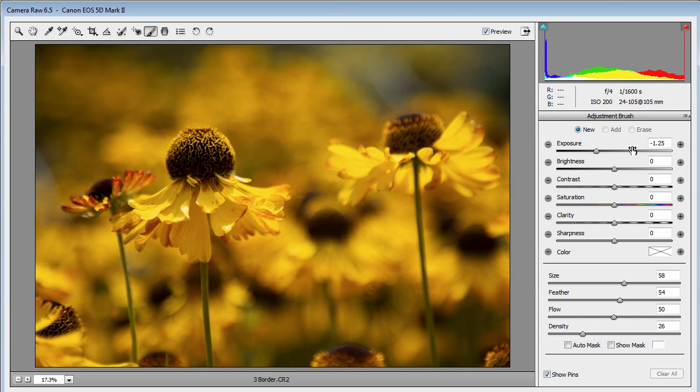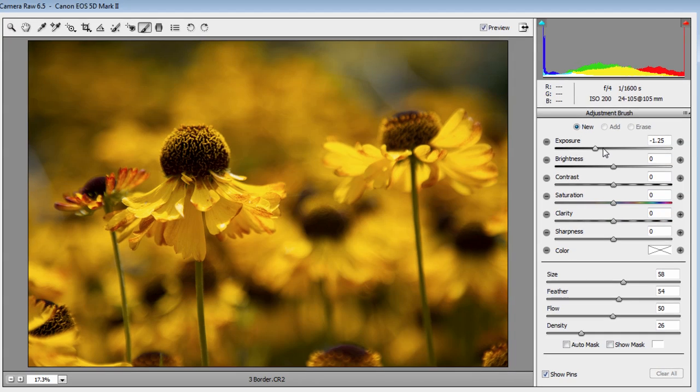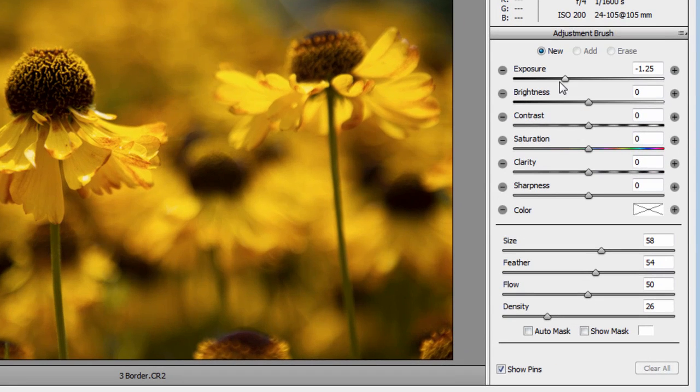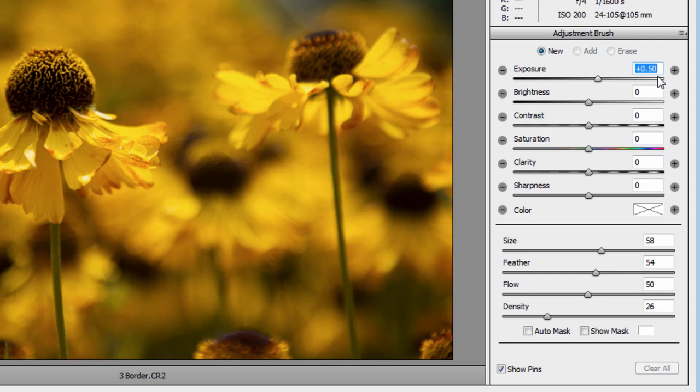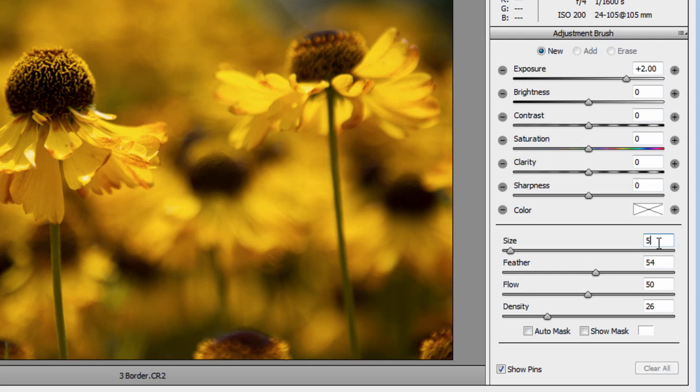What do I need to set up? Well, exposure. I'm going to paint in a nice bright border with the adjustment brush, so I need to make it brighter by increasing the exposure to plus two. Everything else I'm going to leave untouched, but the brush size I'm going to take down to around five.